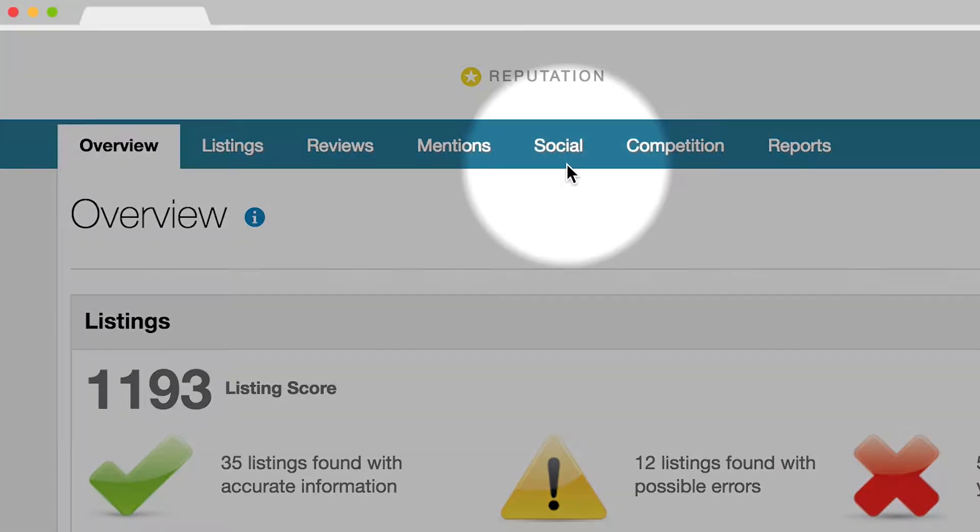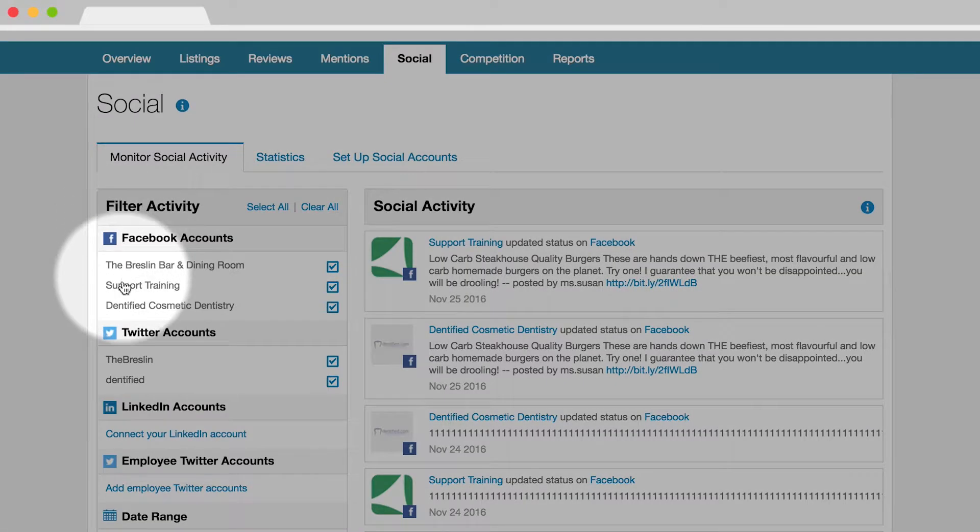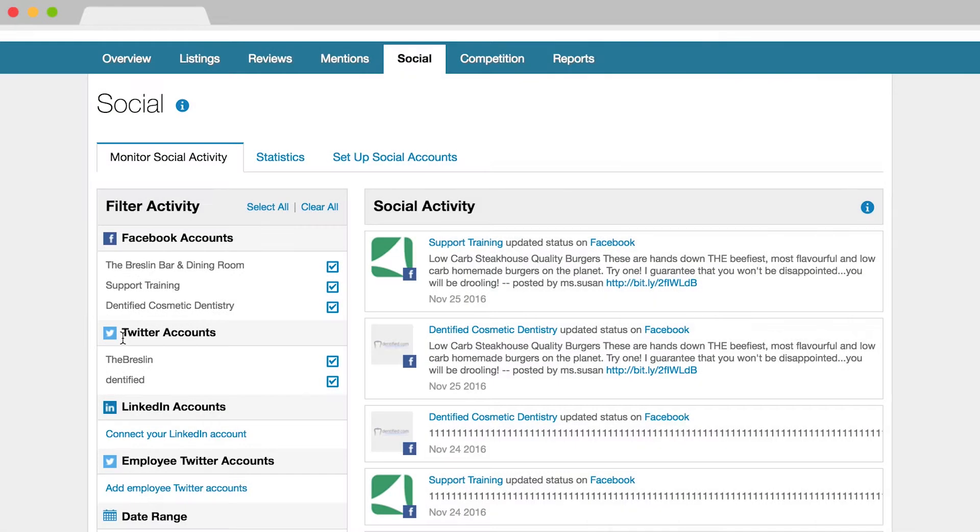The Social tab allows you to easily monitor likes and followers over time and view stats for your social profiles to compare your presence against the industry average.